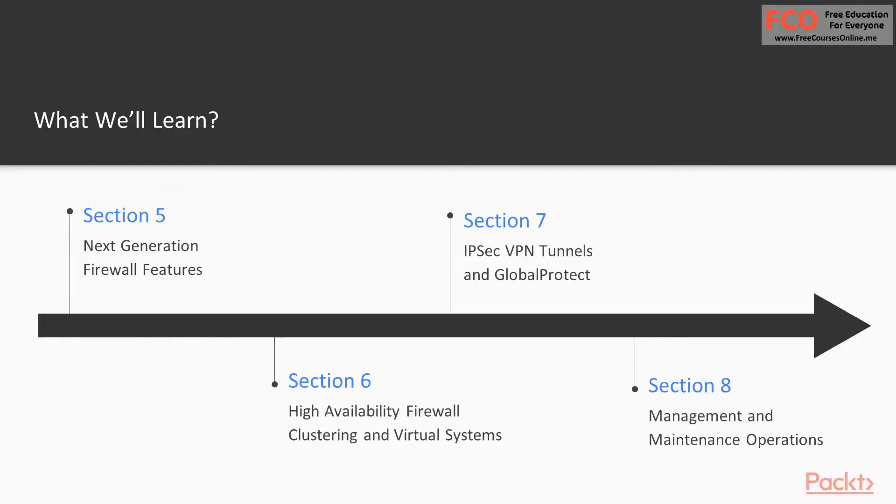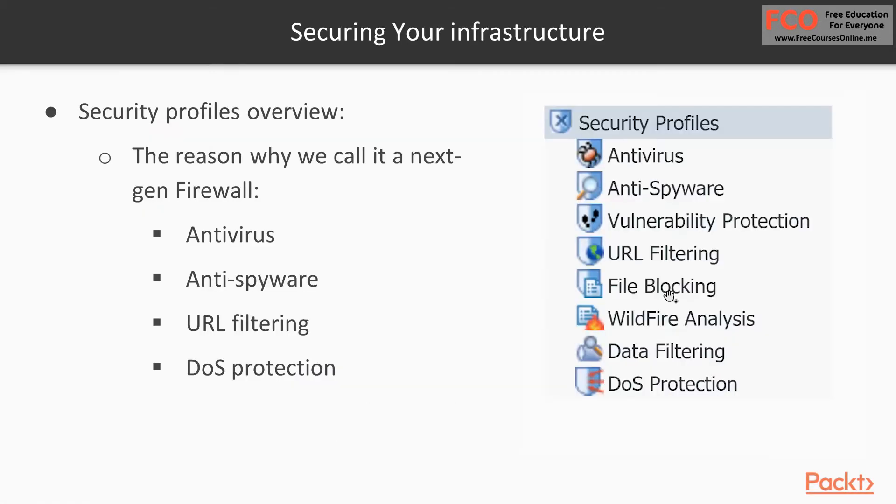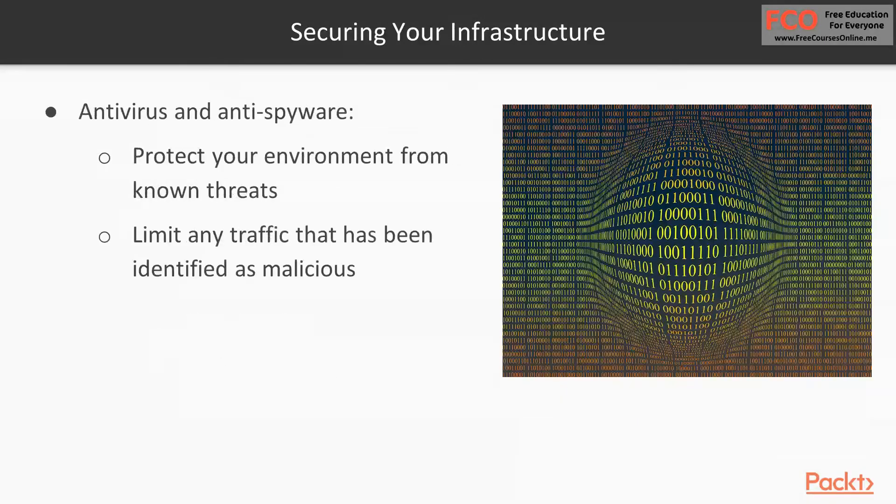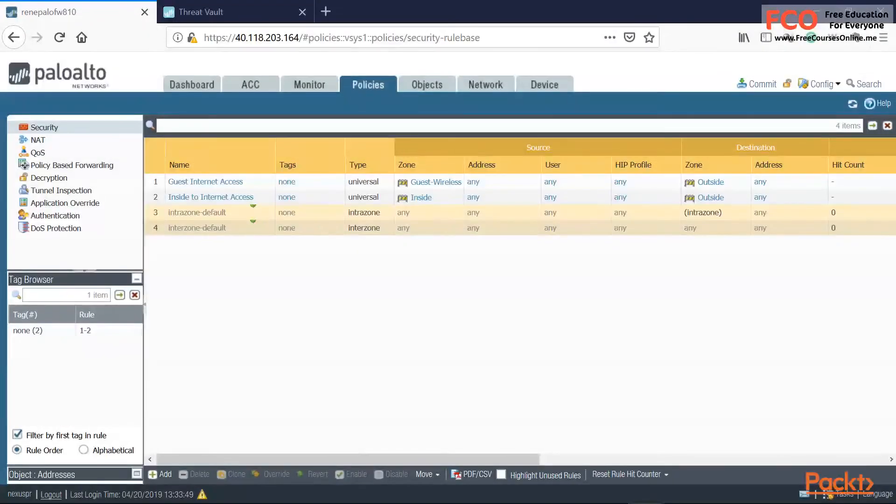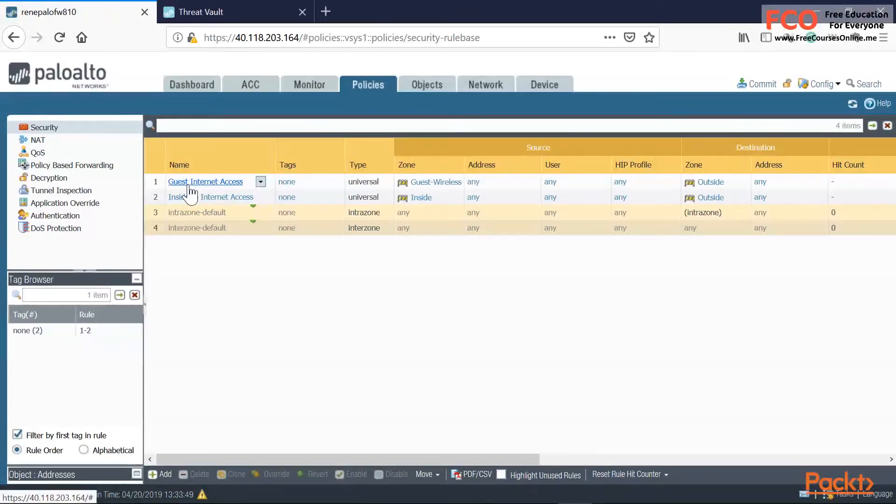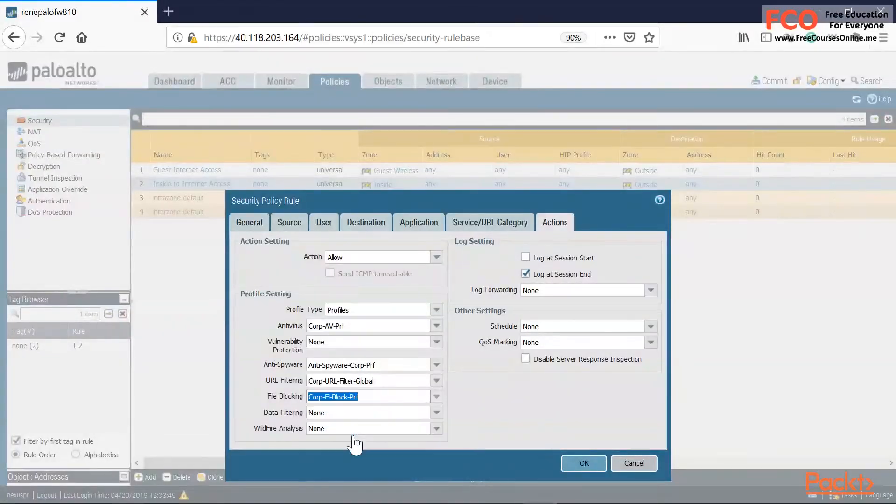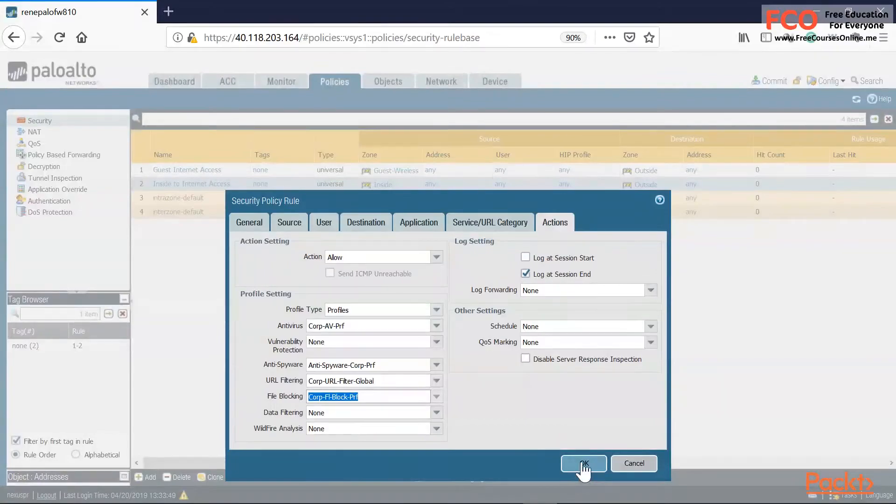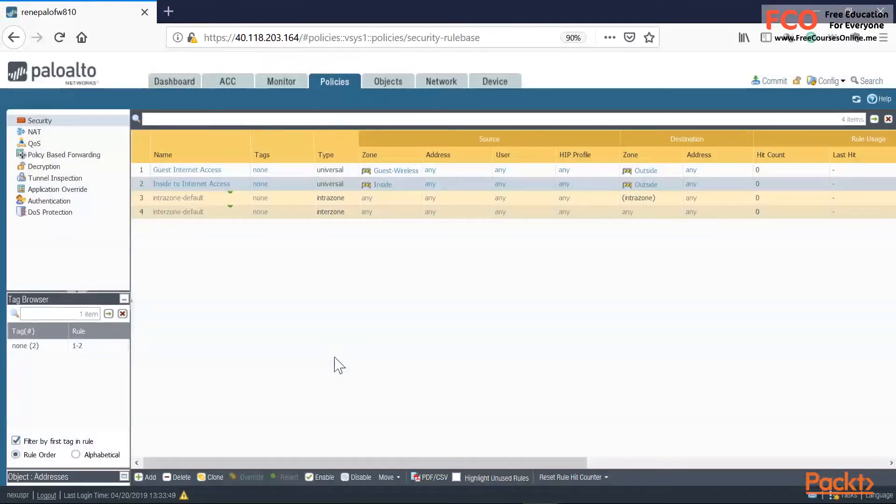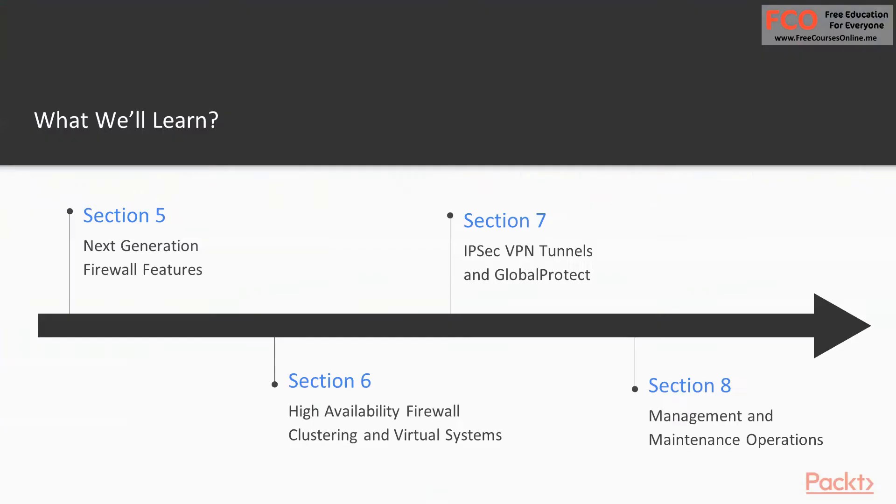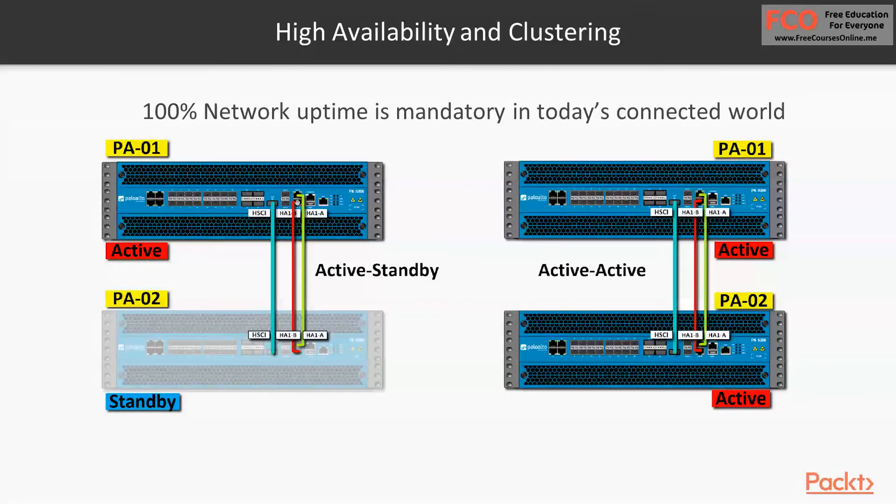In section five, we're going to take a look at those cool features that your Palo Alto firewall will provide you. We're going to take a look at next-generation firewall features such as antivirus, anti-spyware, and DOS protection profiles. Denial of service is a very common type of attack, and we need to make sure that we know how to enable Palo Alto to protect us from that threat.